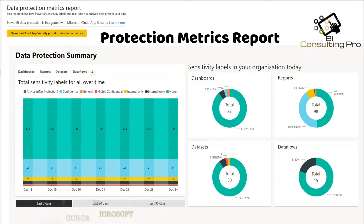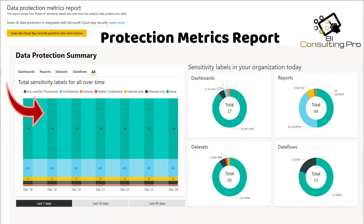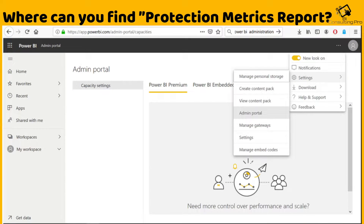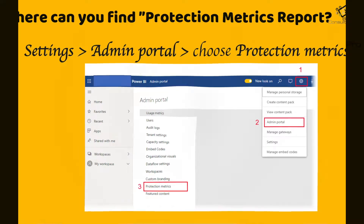Let's discuss briefly about the protection matrix. The protection matrix is a kind of dashboard that gives you information about sensitivity labels applied on dashboards, reports, datasets, or dataflows. On screen you can see four different donut charts, and on the left-hand side there is a stacked chart showing data for seven days, 30 days, or 90 days. To access it, go to the admin portal in your Power BI settings and choose Protection Matrix.